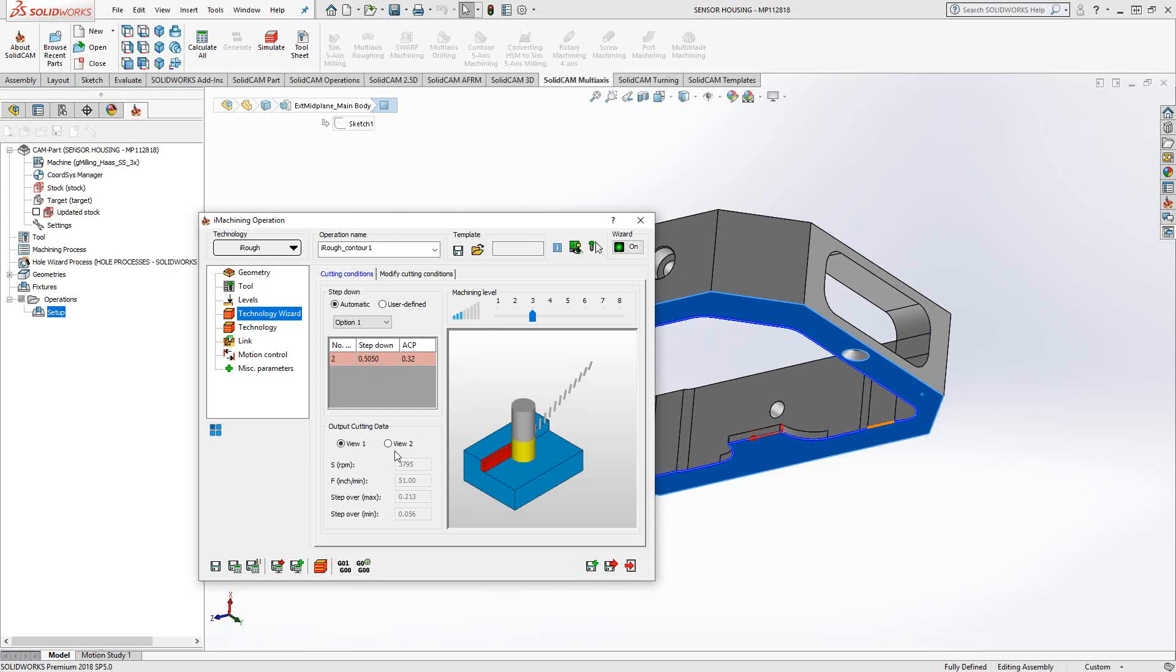This is all calculated for me based off the information I just provided. But let's say I want to go even harder with this material. I want to be more aggressive. The machining level allows me to increase or decrease the aggressiveness of the calculation. So I don't have control over the feed rate in terms of the number, but I do have control over how large that number can be. Right now, it's 51 inches per minute. If I slide this over to level 8, it's now 80 inches per minute.